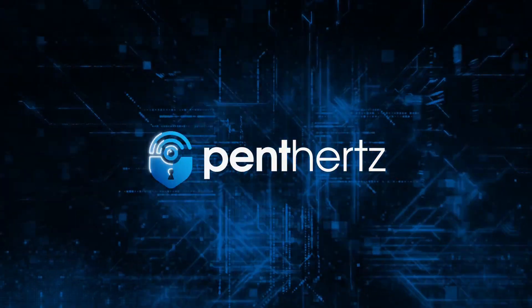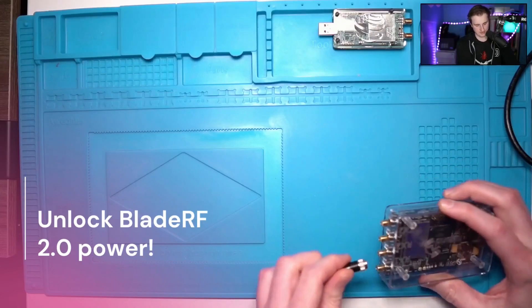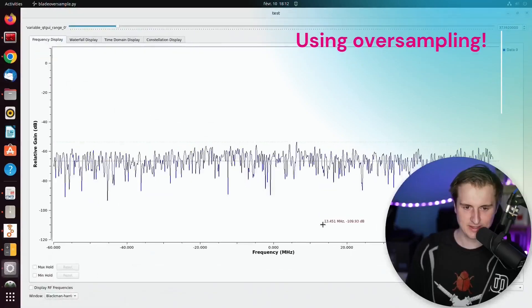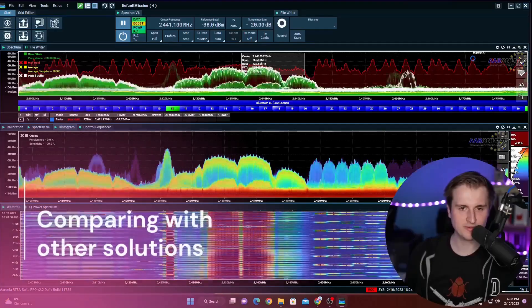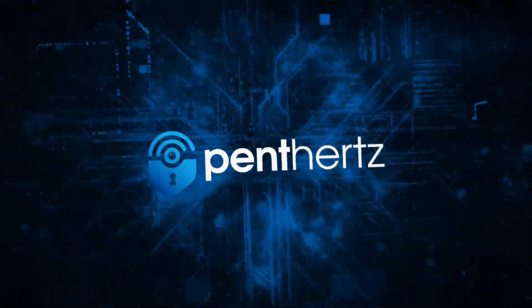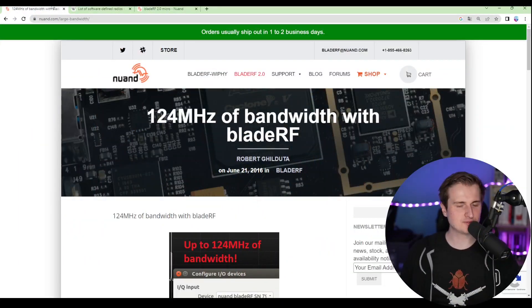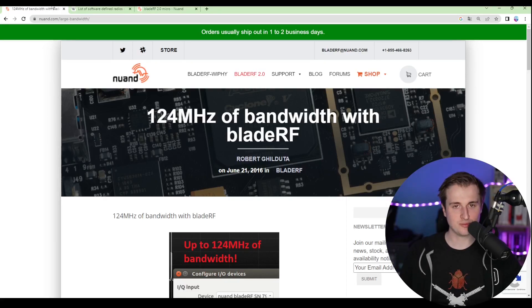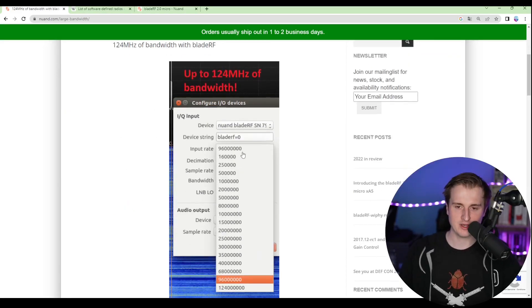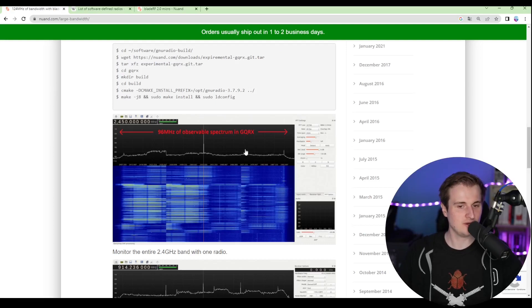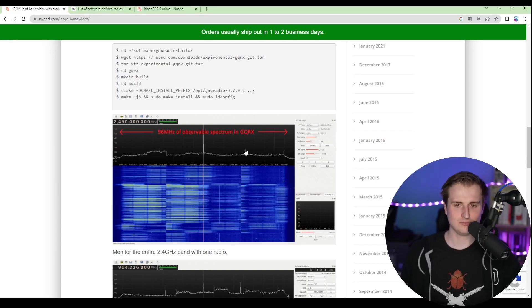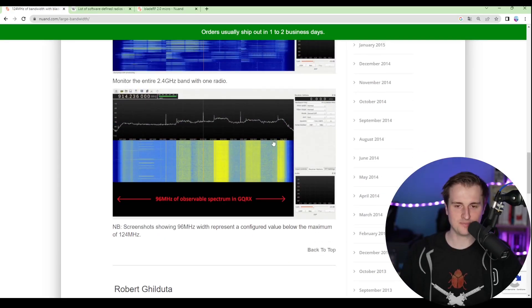Let's talk about what we can actually do with the BladeRF v2 — how we can unlock some channel abilities. If you remember, back nine years ago you could see version one of the BladeRF, which was capable of monitoring 124 MHz of bandwidth using oversampling. We'll talk about that later, but it was kind of impressive because you could do a very large observation.